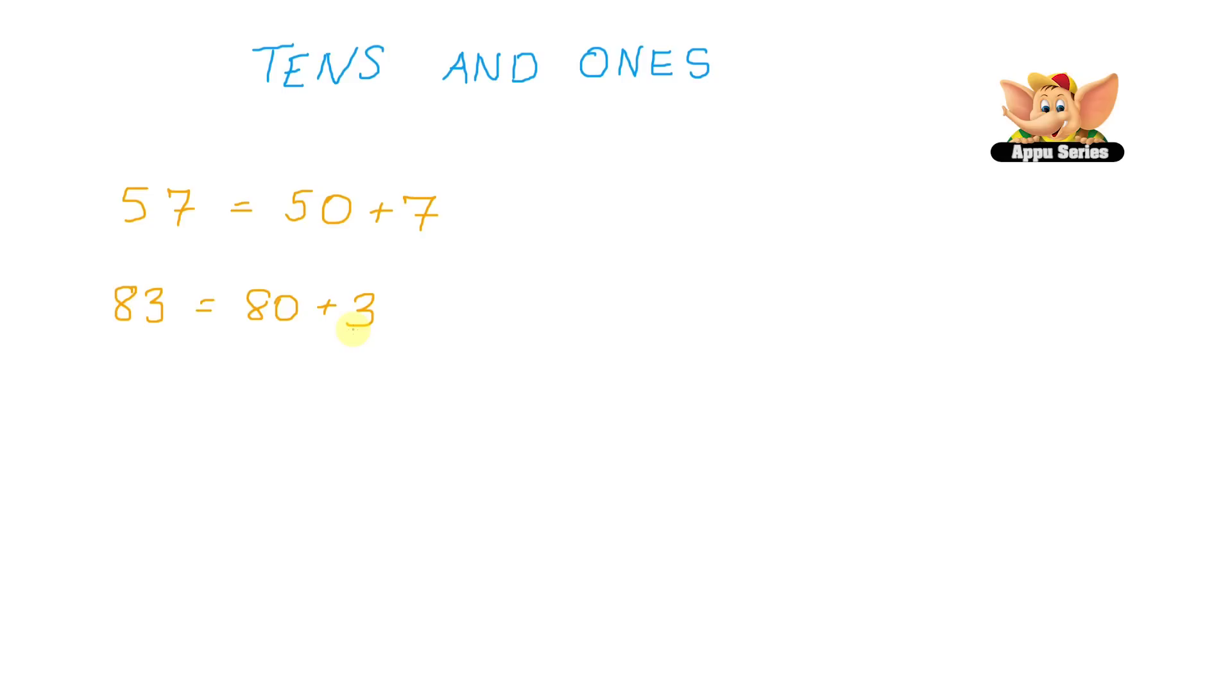But not all number names would suggest the number breakup. For example 15. Now the number name 15 doesn't give you any clue on how to break up the number.